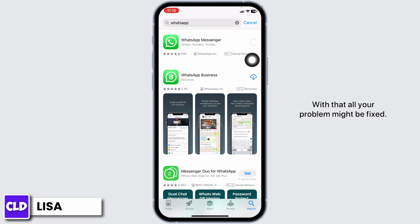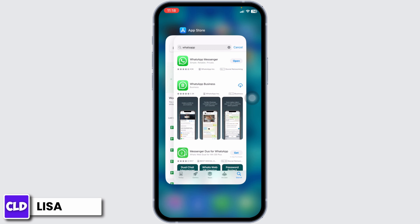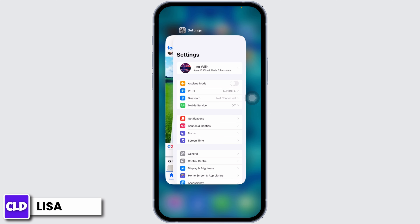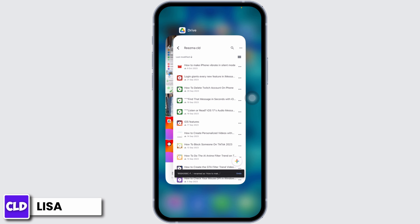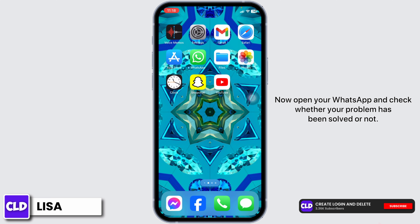With that, your problem might also be fixed. Swipe up from the bottom of your screen and close all the running apps. Now open your WhatsApp and check whether your problem has been solved or not.